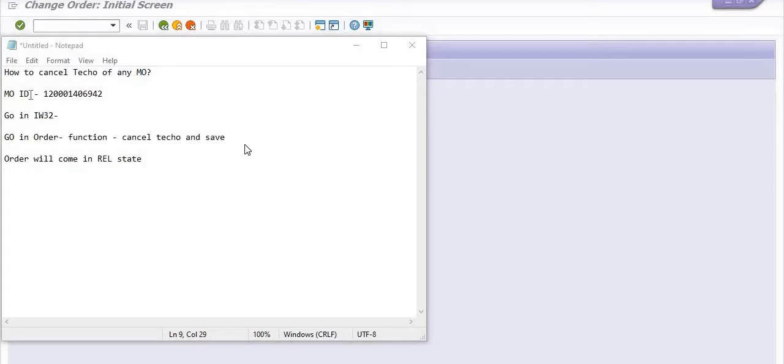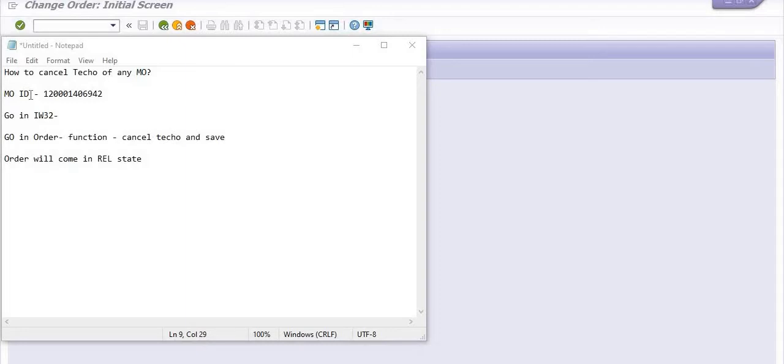Once we are creating maintenance order and release the maintenance order, then the budget and cost of this maintenance order will further use, for example, in settlement of temporary advance or in the creation of the purchase order. If the status of any maintenance order is technically complete, then you cannot use the budget of this maintenance order in any activity like in the temporary advance settlement or in any purchase order.